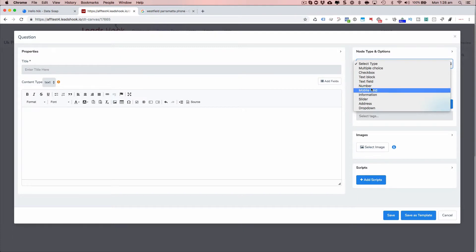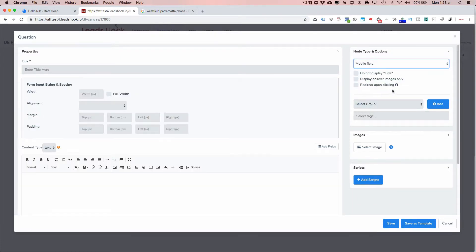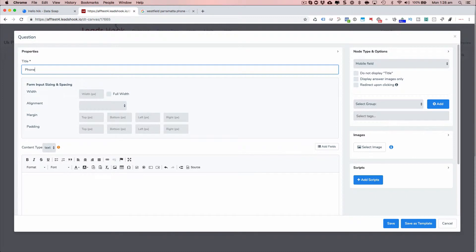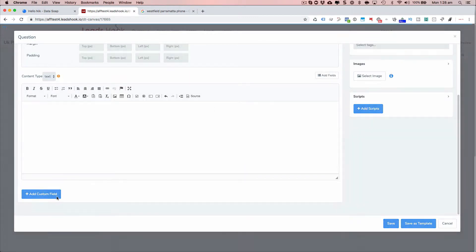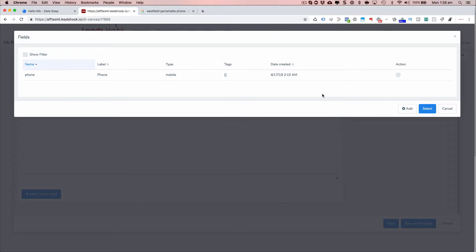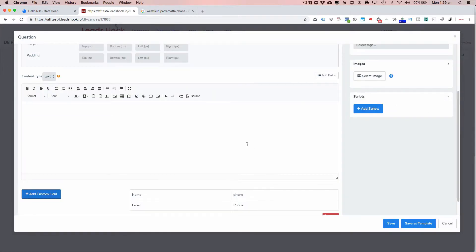And that's the one you want to use. It says mobile, which actually means phone. I'm just going to put phone. And I'm going to go and add a custom field. And there you go, there's my phone field right there. Go ahead and select, and I'll save.